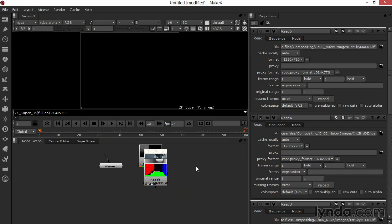Each Read node has its own properties here on the right side of Nuke in the Properties tab where it shows the file and where it came from, if we're dealing in a proxy, what the color space is, and what happens before and after. Are we holding? Are we looping?